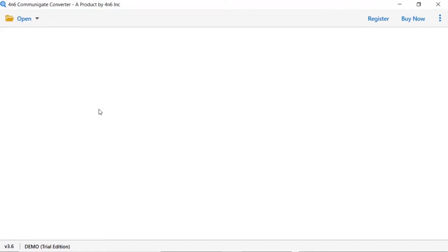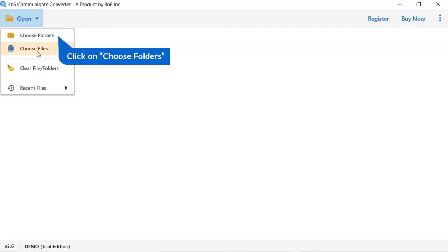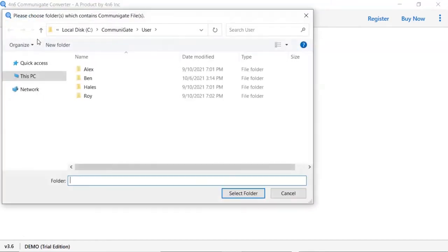Install and run 4N6 Communicate Converter. Tap on the open button. Select choose file or choose folder to browse Communicate file from your system. We are choosing the choose folder option to browse Communicate folder from system and then tap on select folder button.